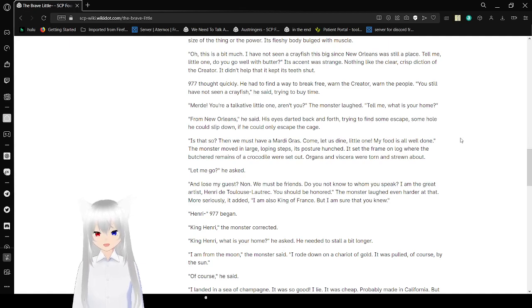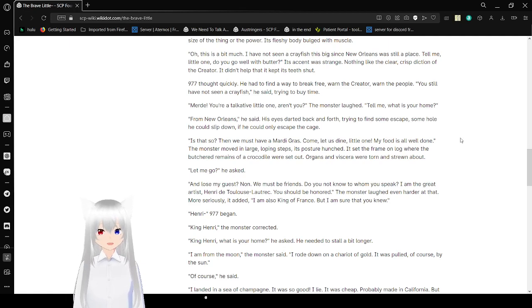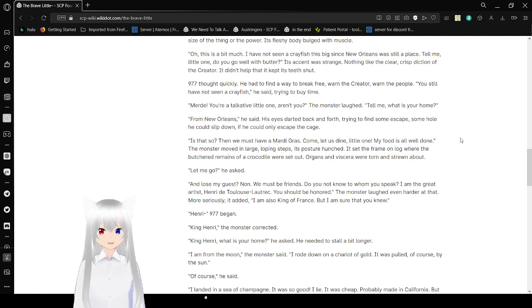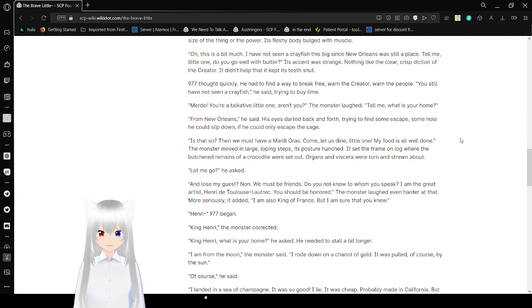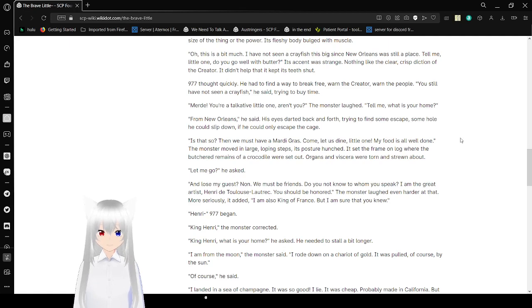Murray, you're a talkative one, aren't you? The monster laughed. Tell me, what is your home? From New Orleans, he said. His eyes darted back and forth trying to find some escape, some hole he could slip down. He didn't know if he could only escape the cage.